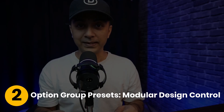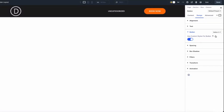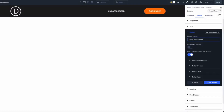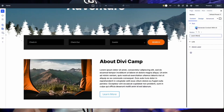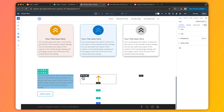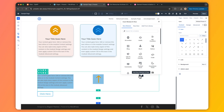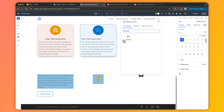Then we have option group presets — the new star of Divi 5. These focus on specific design properties like typography, shadows, or borders, and you can apply them across different elements. Imagine using the same sleek box shadow or background color on a row and a module. They are flexible, stackable, and let you tweak styles in real time without being locked into one element type.